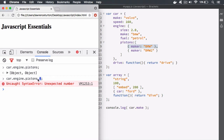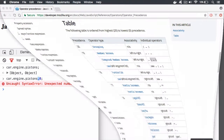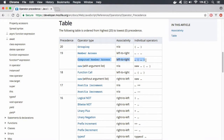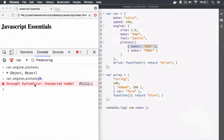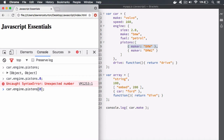Now you have two choices. You can try to access a member by the dot syntax, or you could do it with the computed member access. This operator uses the brackets, and inside of the brackets it computes and then delivers the results. So instead of using the dot syntax this time, I want to change it to the brackets. You either use the dot or you use the brackets, but you cannot use both.